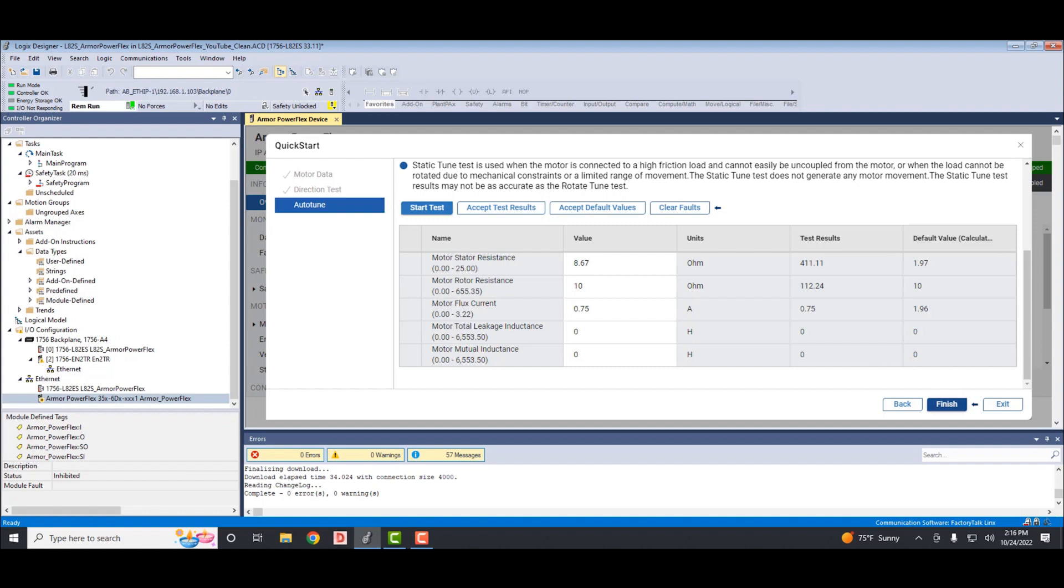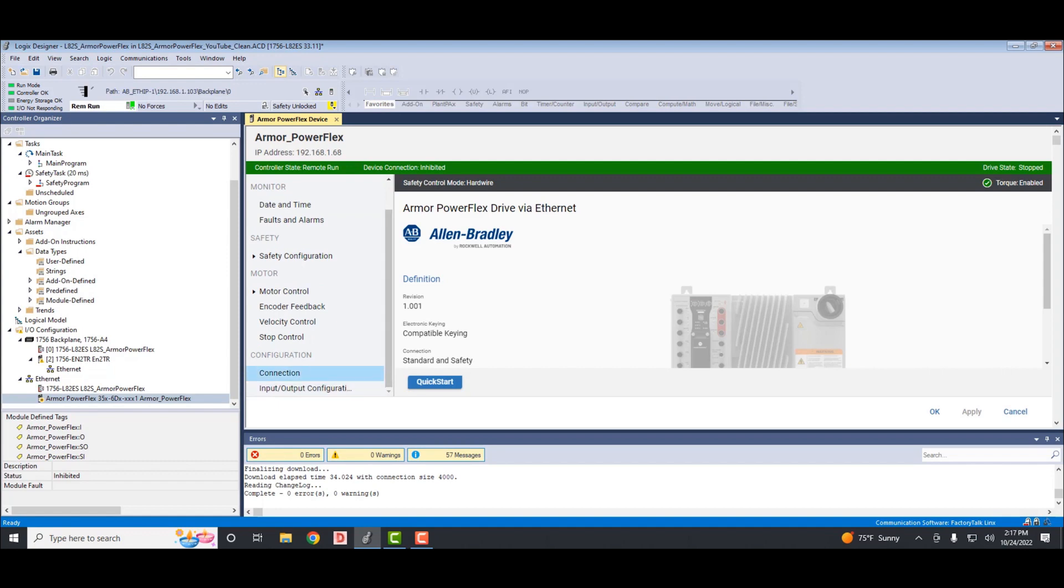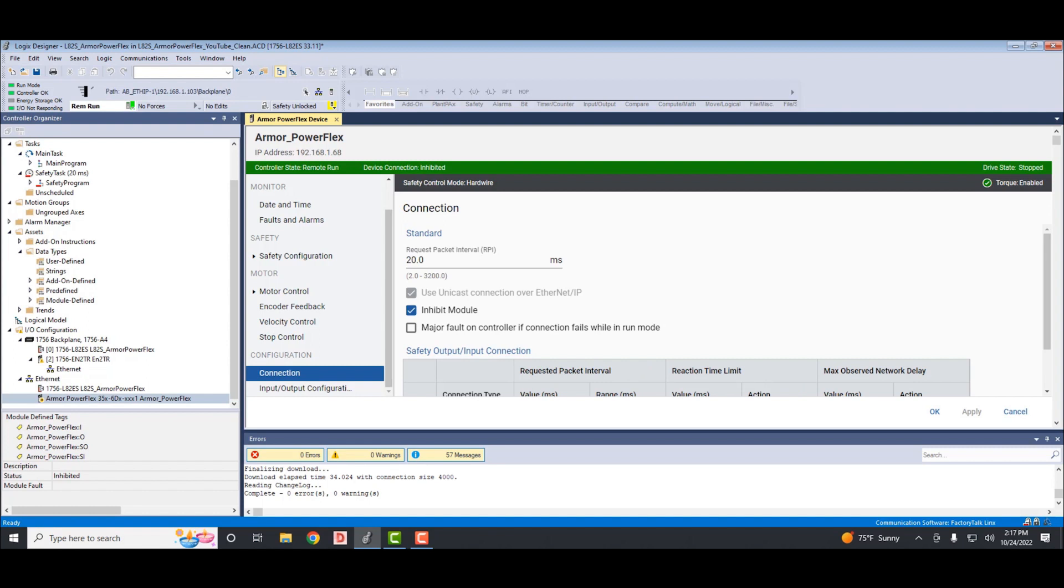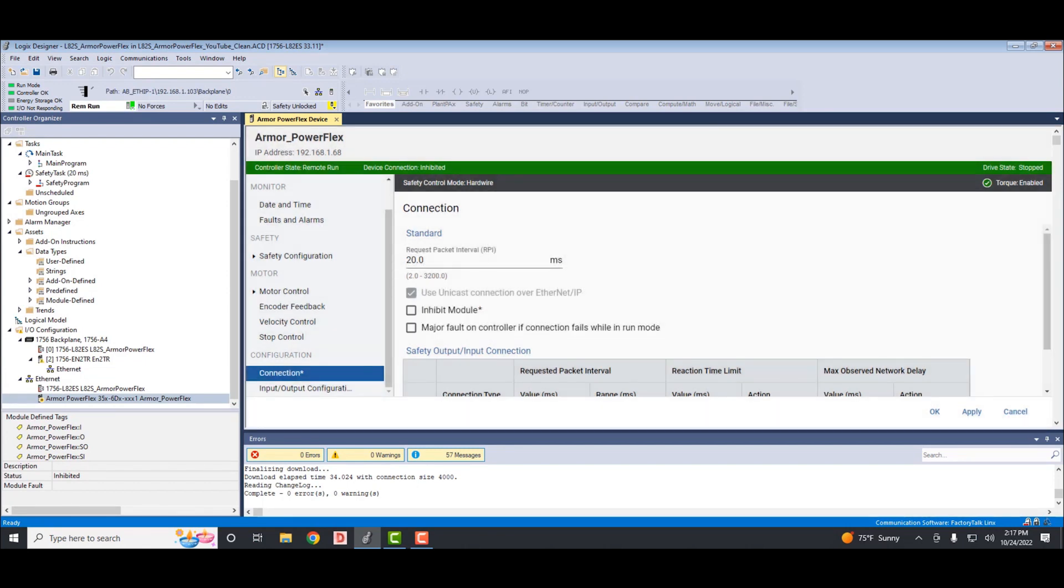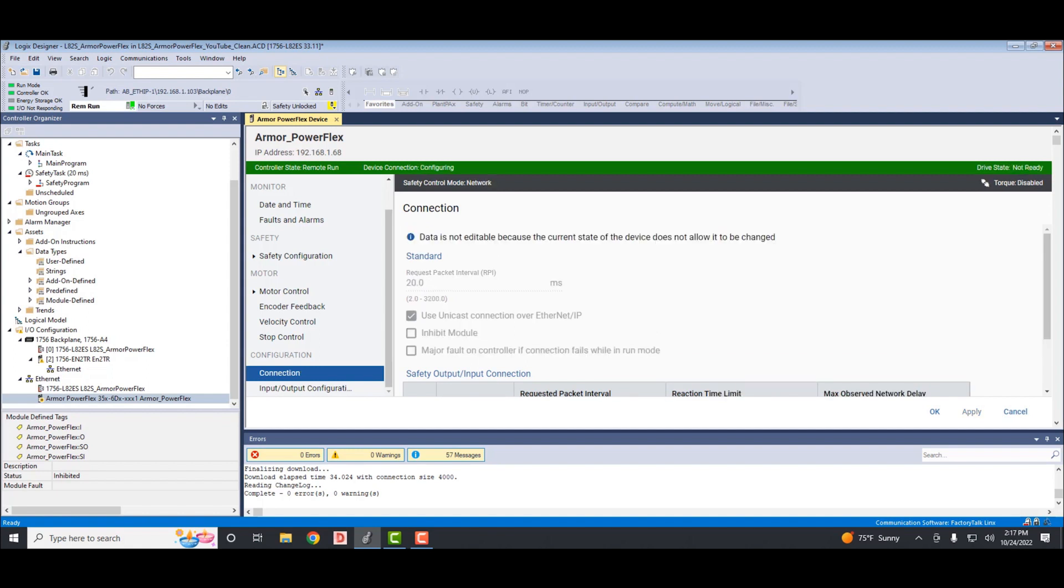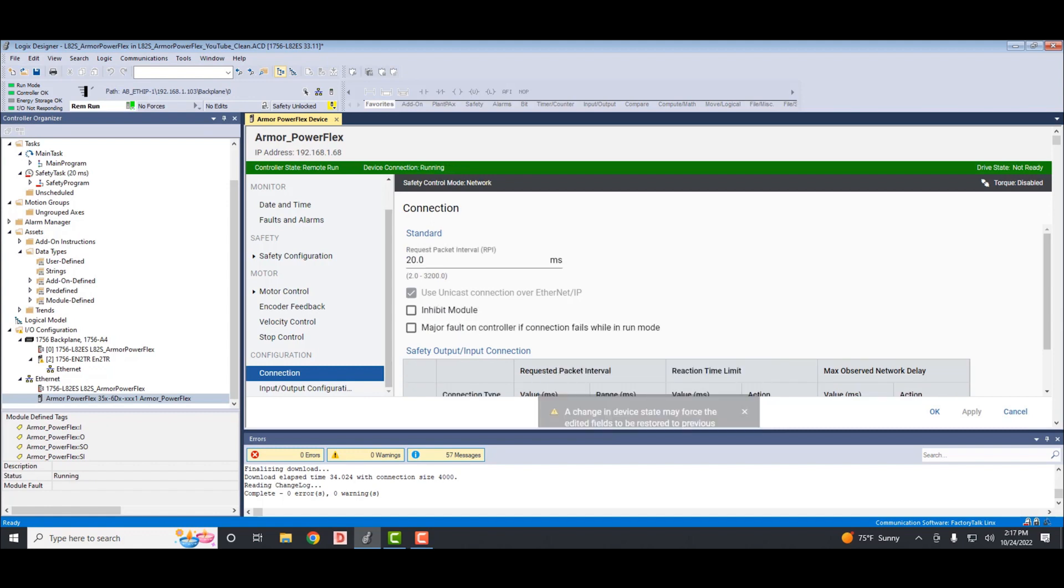Go to the connection tab, unselect the inhibit module box. Now apply at the bottom of the tab. Once this is applied, the drive will now go back to network safety configuration. You'll see it right up here. It'll change from hardware to network. And at this point, you can remove the red safety jumper from the safety input.